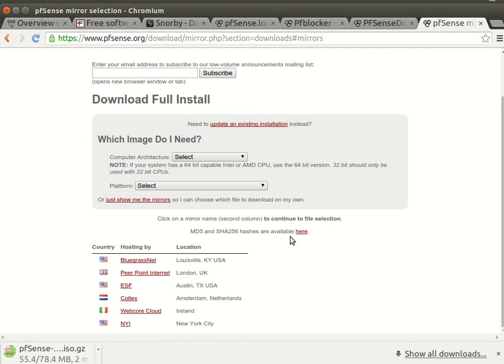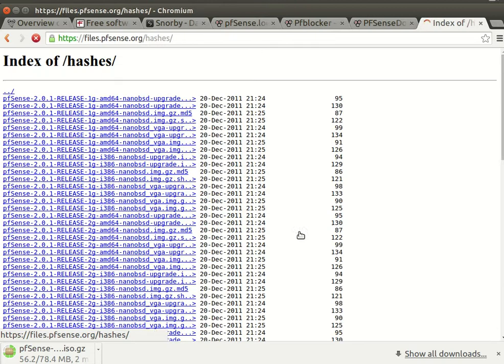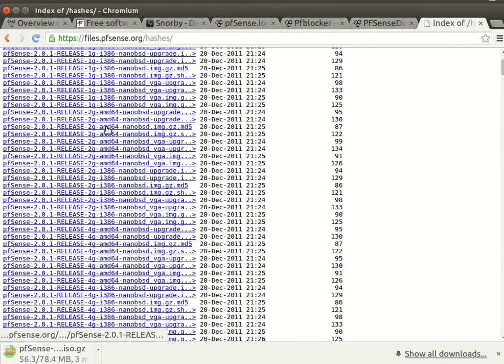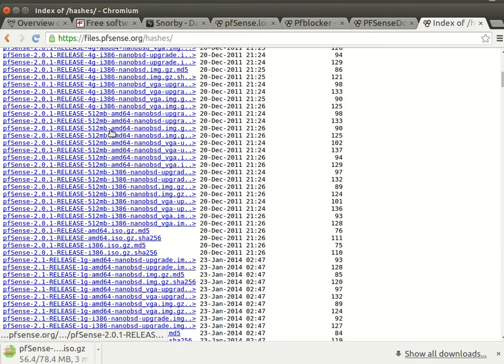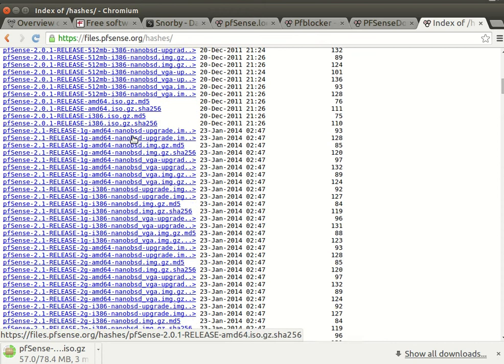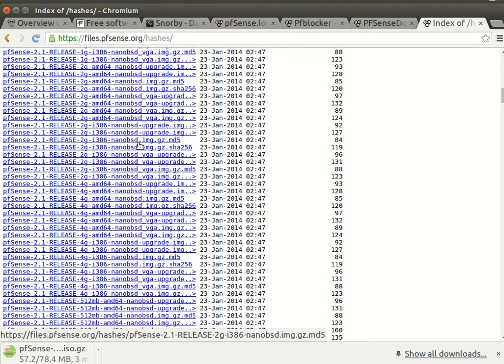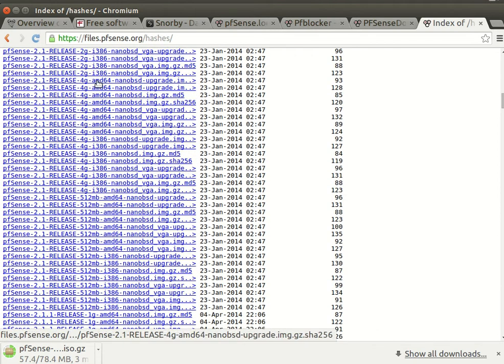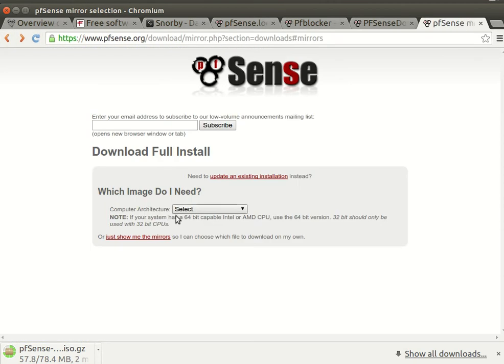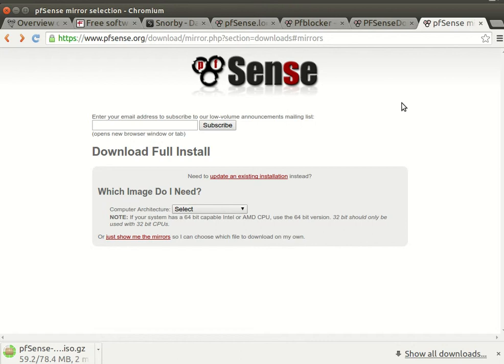You can also get the MD5 and share codes for our installation CD. Now after you install it, we will go and we will make installations.